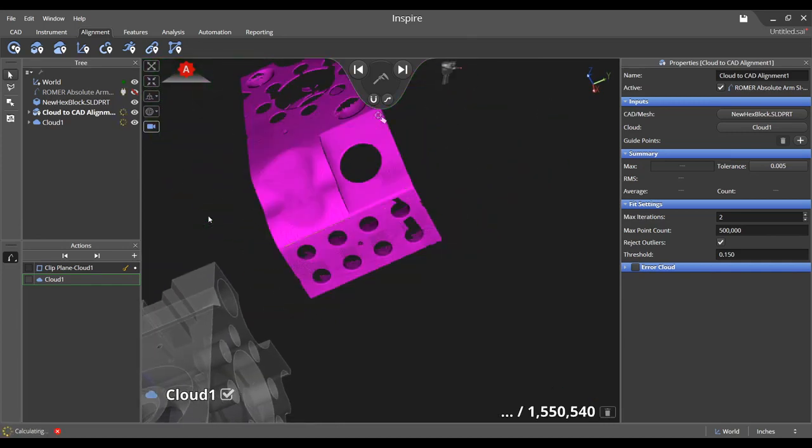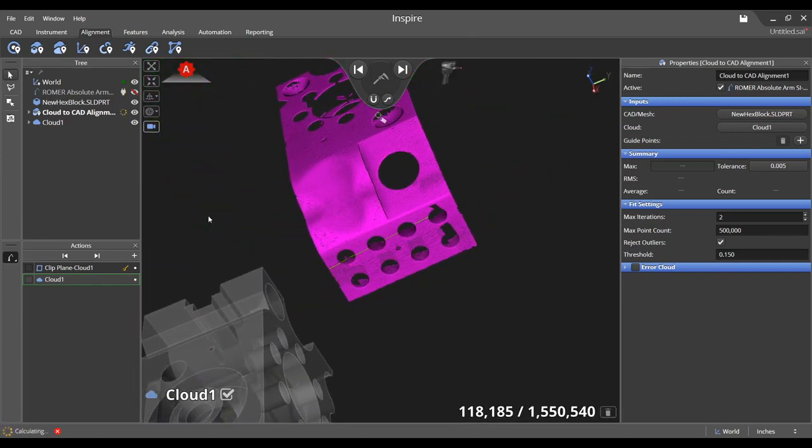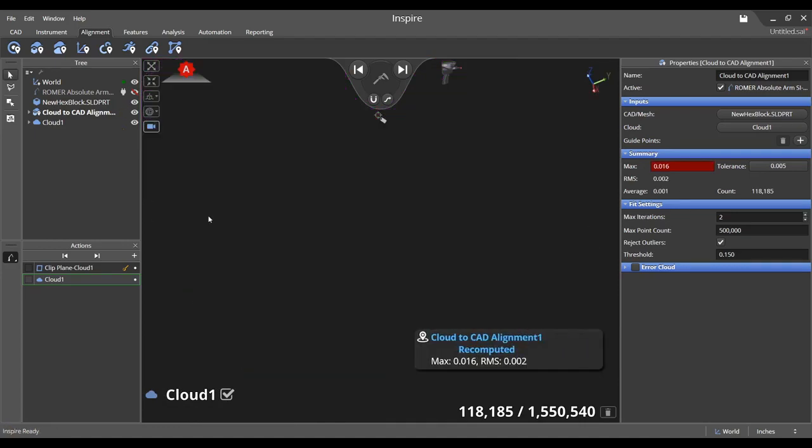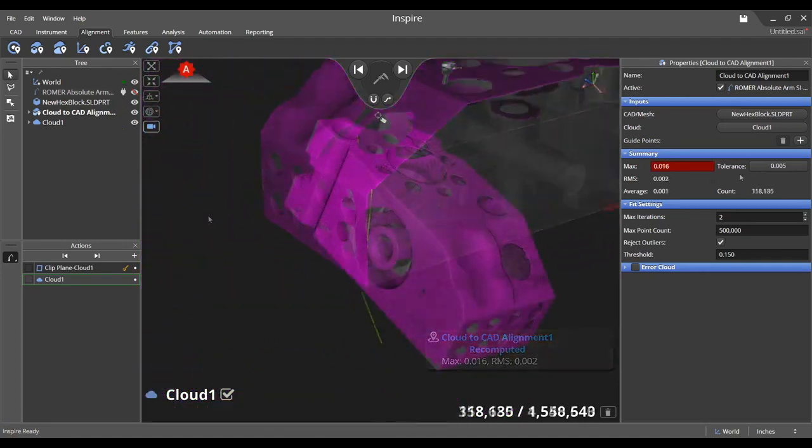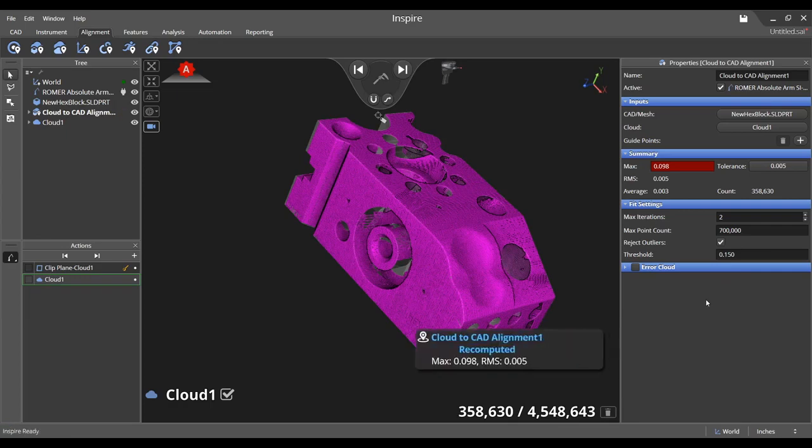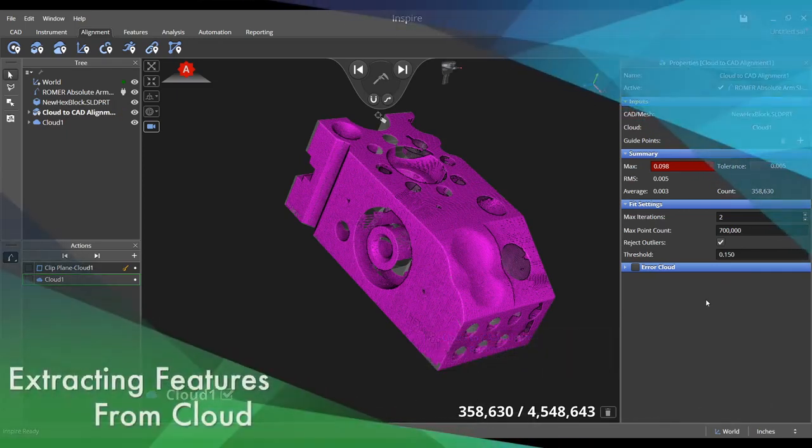The number of voxelized cloud points currently displayed in the graphical view is listed below it followed by the total number of points in the cloud. You may change various properties of the alignment such as the tolerance of the fit and the maximum point count used in the transformation.